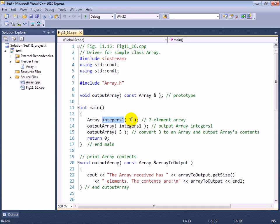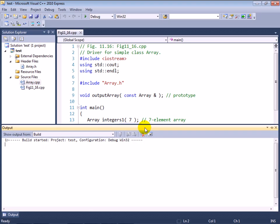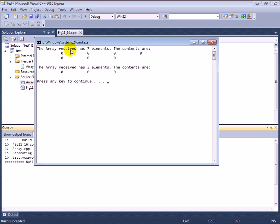If you take a look here, you'll see that we have this array object called integers1 with seven elements being created, and remember that the way that happens is it allocates enough memory for the seven integer elements, and it initializes them all to zero.